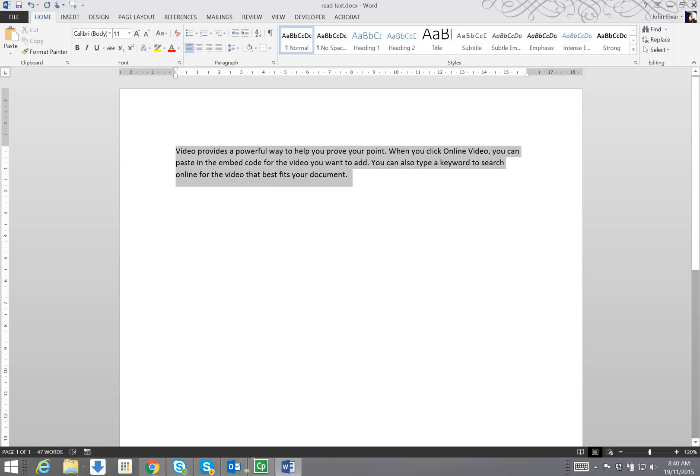If I highlight a paragraph, I can play it, and stop it, and I can change the speed in the Control Panel Settings. As I say, you probably knew that.